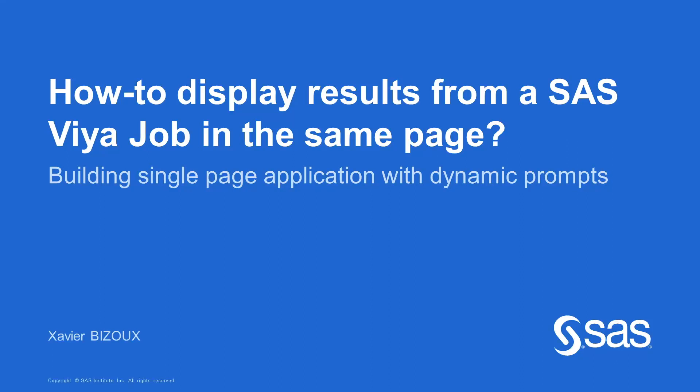In this video, I will explain how you can build a single page web application using SAS Viya Jobs. The page will contain a dynamic HTML form, and when submitted, it will launch a job. The results will be returned back to the page, allowing the user to resubmit the form as many times as they want without leaving the page.